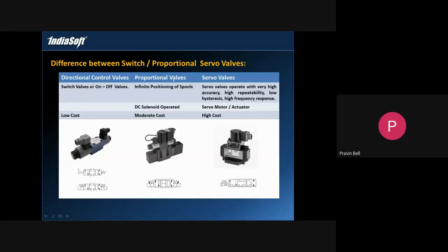The second type is the proportional valve. Proportional valves have solenoids on both sides and there are arrows on the solenoids. These arrows indicate that I can attach an analog signal to this.